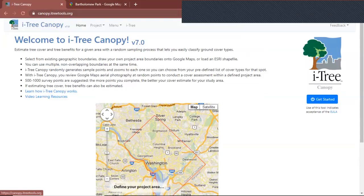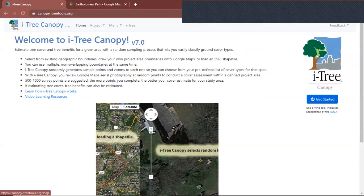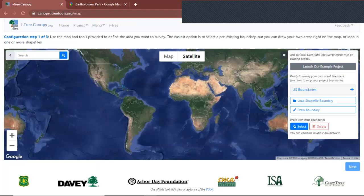To get started, you're going to go to this URL. After that, you're going to click the Get Started button. It's going to show this map. As an example, my chosen green space is Bartholomew Park, so let's try to find it on the map.